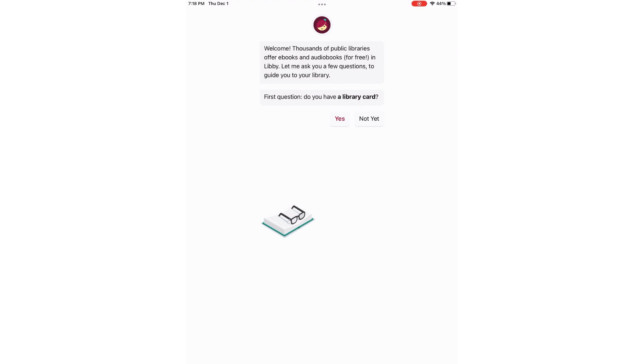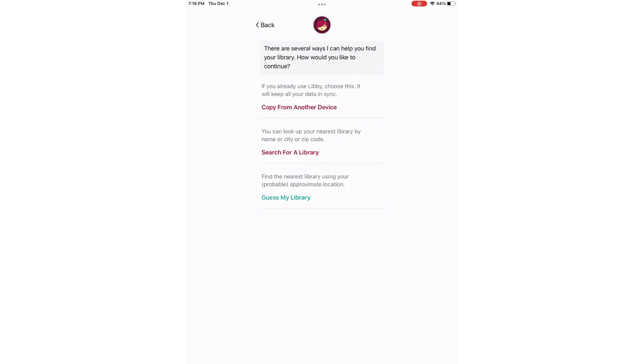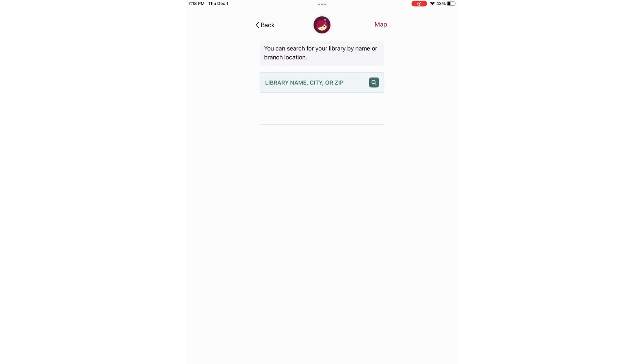We're going to do a one-time manual setup. First question, do you have a library card? Yes. Since this is our first time using Libby, we are not going to copy from another device. We're going to select search for a library. I prefer search for a library.